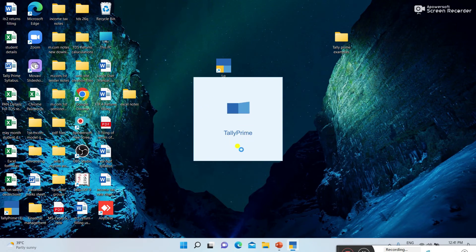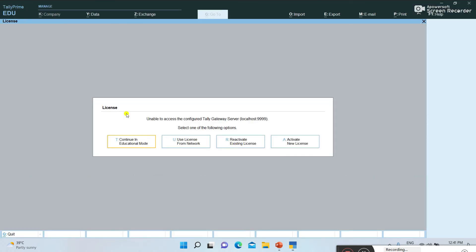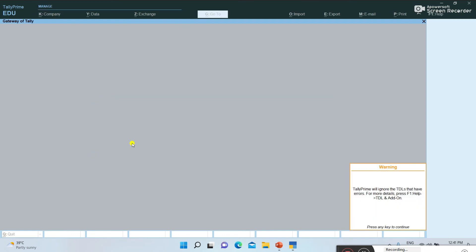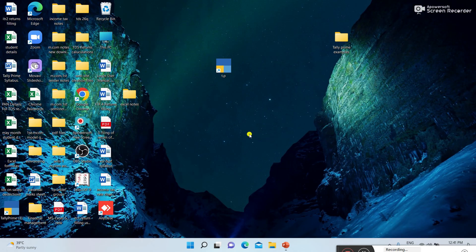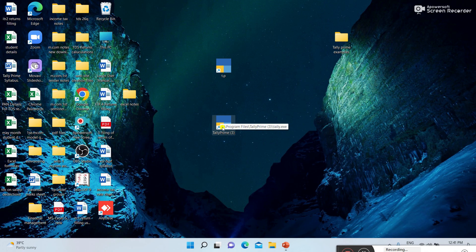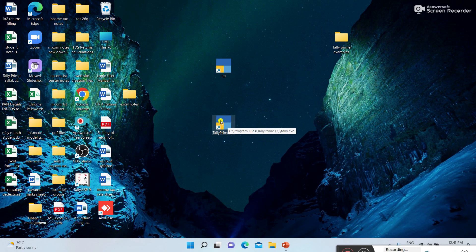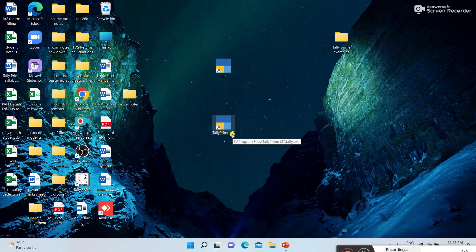Tally Prime is downloaded and installed successfully. Here you can click 'Continue in Educational Mode.' It is opening. After that, you can create a company and start working. To close Tally software, press the Escape button and then press Enter. Once Tally Prime is installed, on the desktop it will show an icon. If you want to open Tally Prime, you can double-click the icon and create a company and practice.